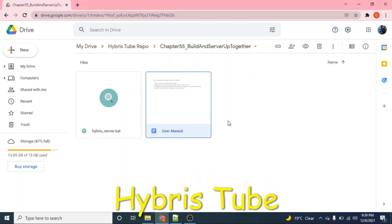Hello friends, welcome to the 55th session of Hybris tutorial. In this session, we will learn how we can build our project and then bring our server up with only one click.